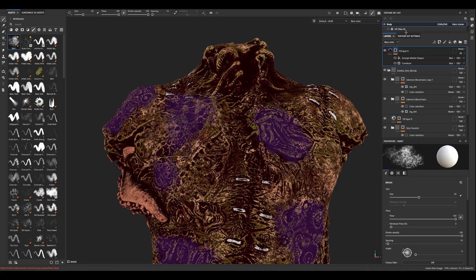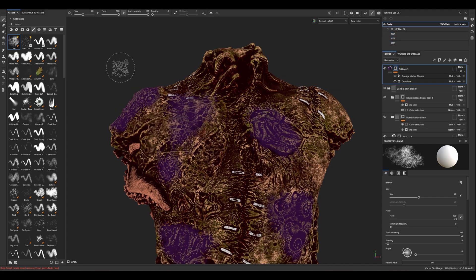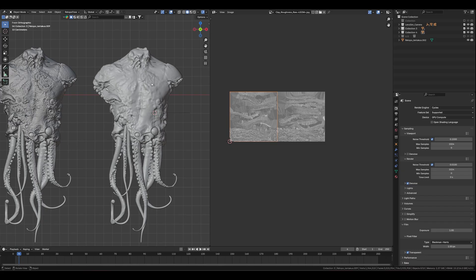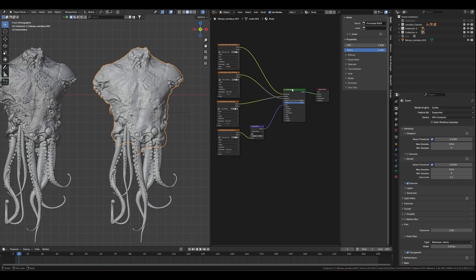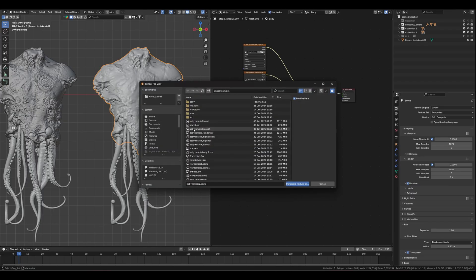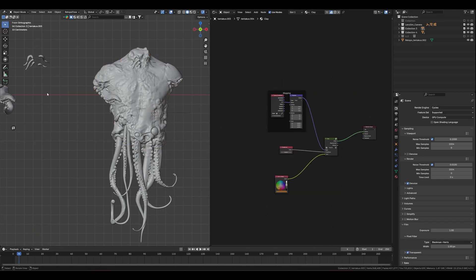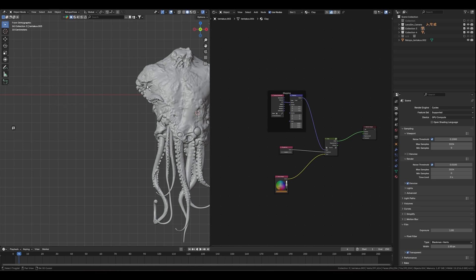Because I have like 3 UDIMs. It's 4K for me now. And in Blender, just import them — or Shift+T — and select your stuff. And that's done.